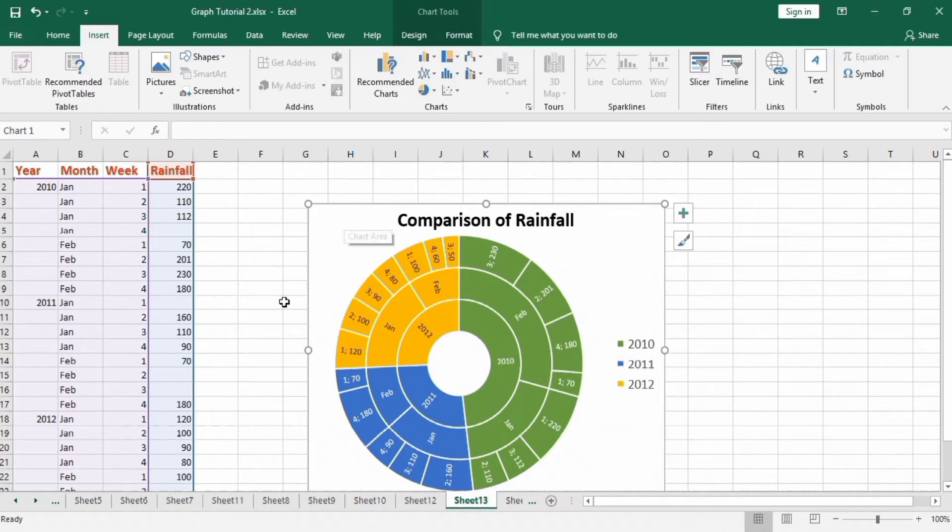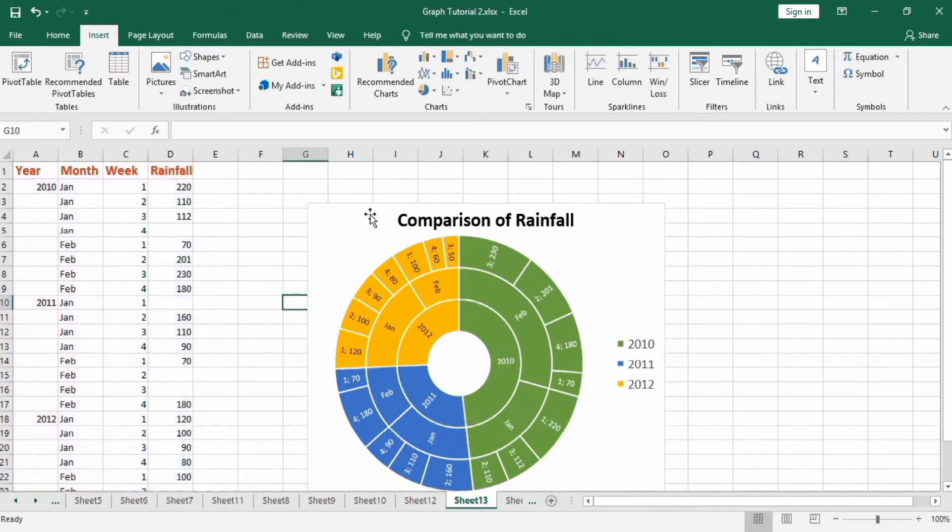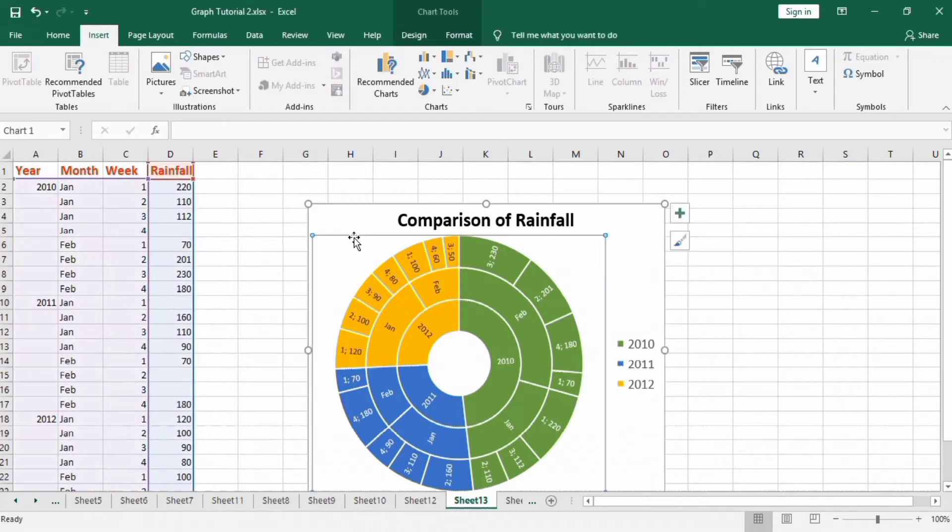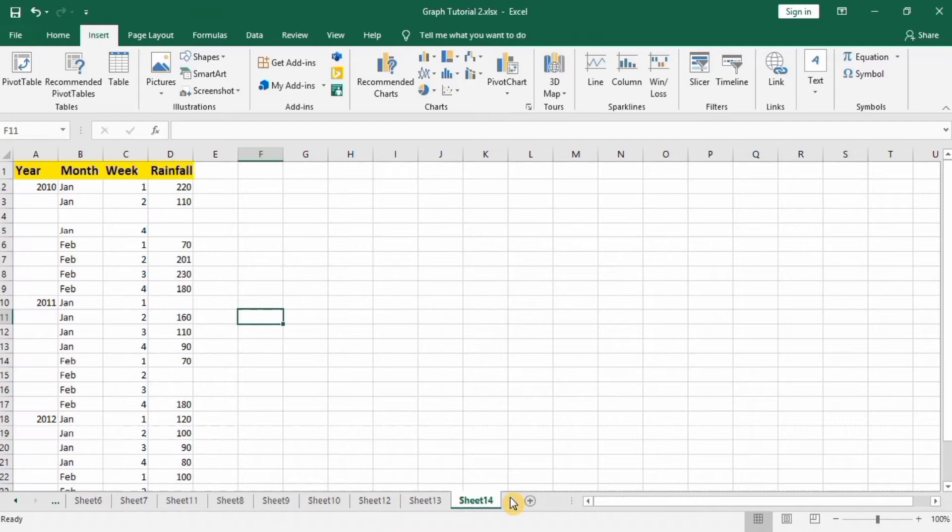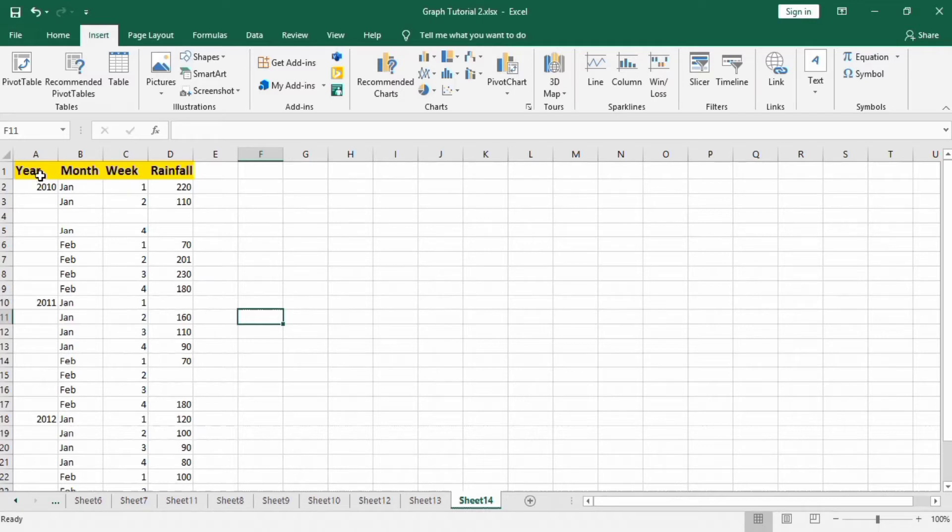Let's learn how to create this chart in Microsoft Excel. You can see here I have entered the hierarchical data which includes years, months and weeks, and the rainfall during these categories is recorded in this section.